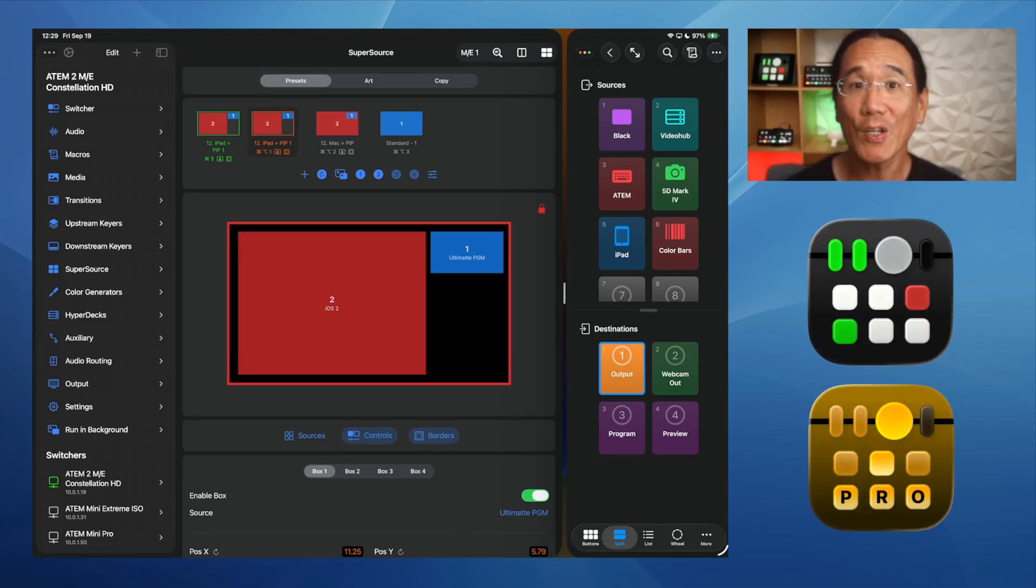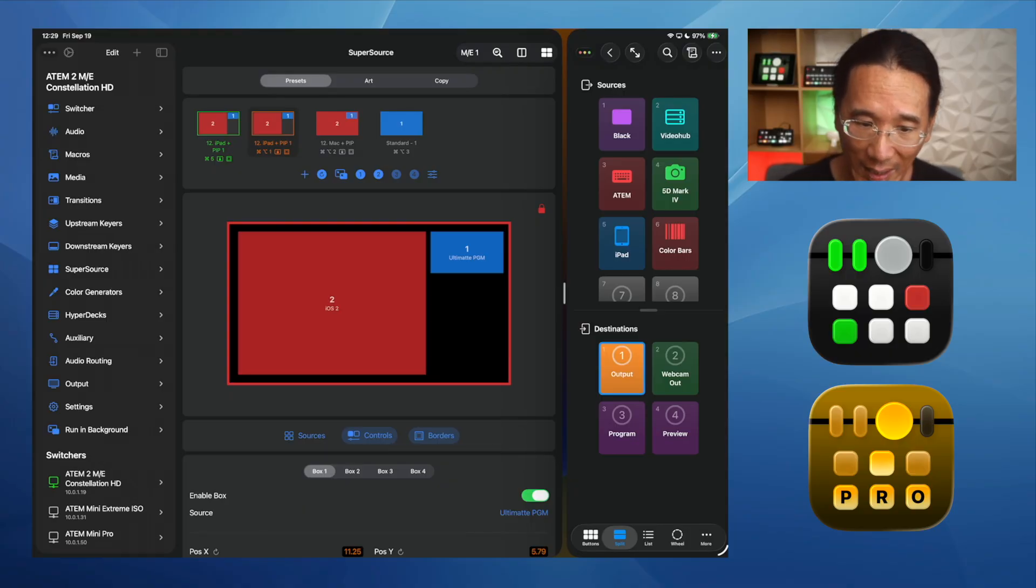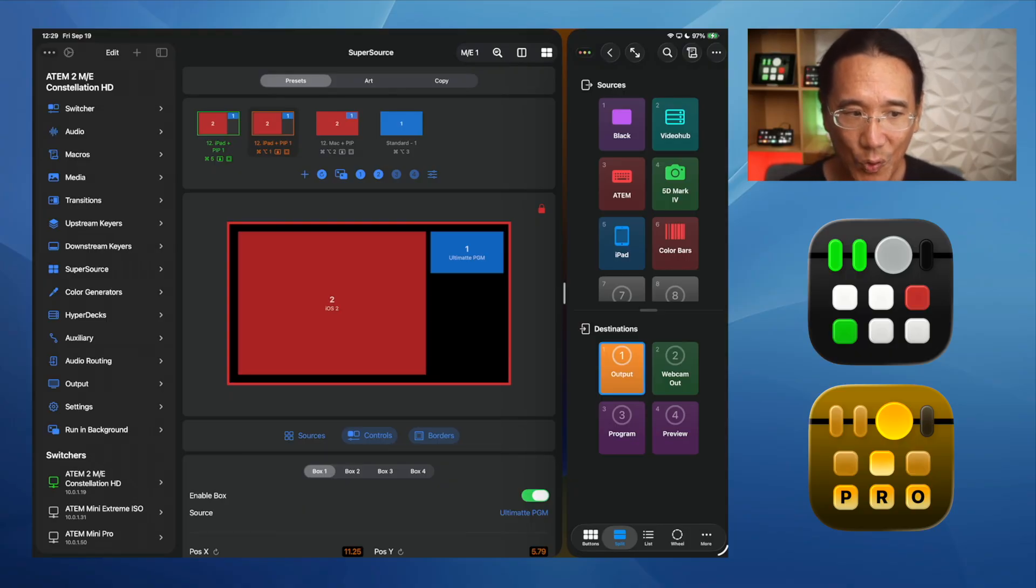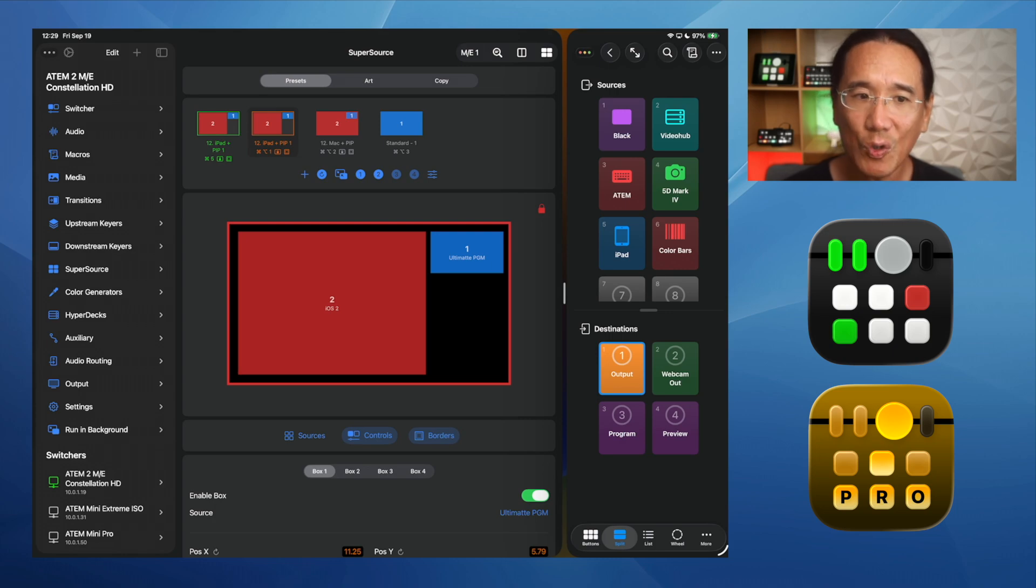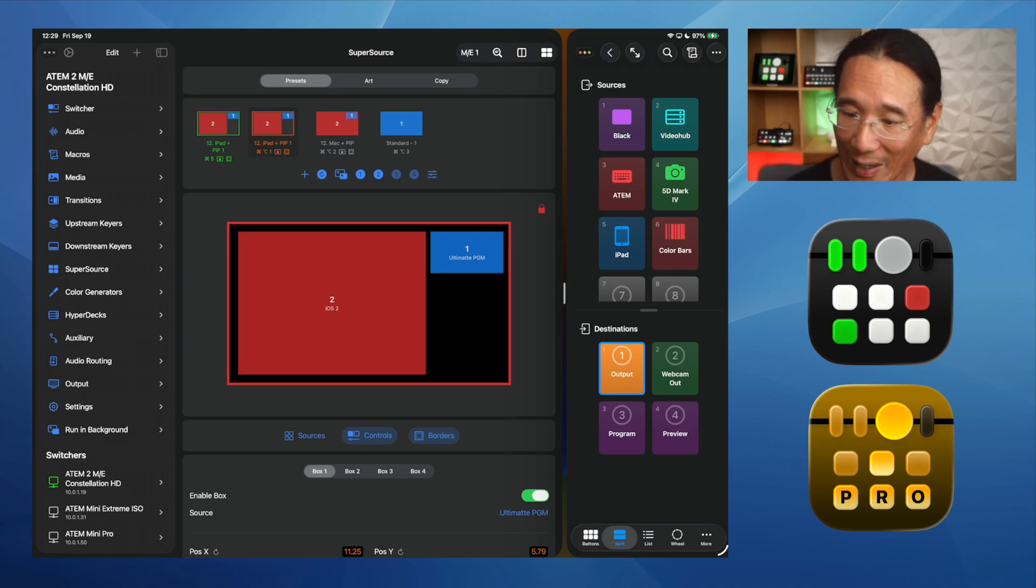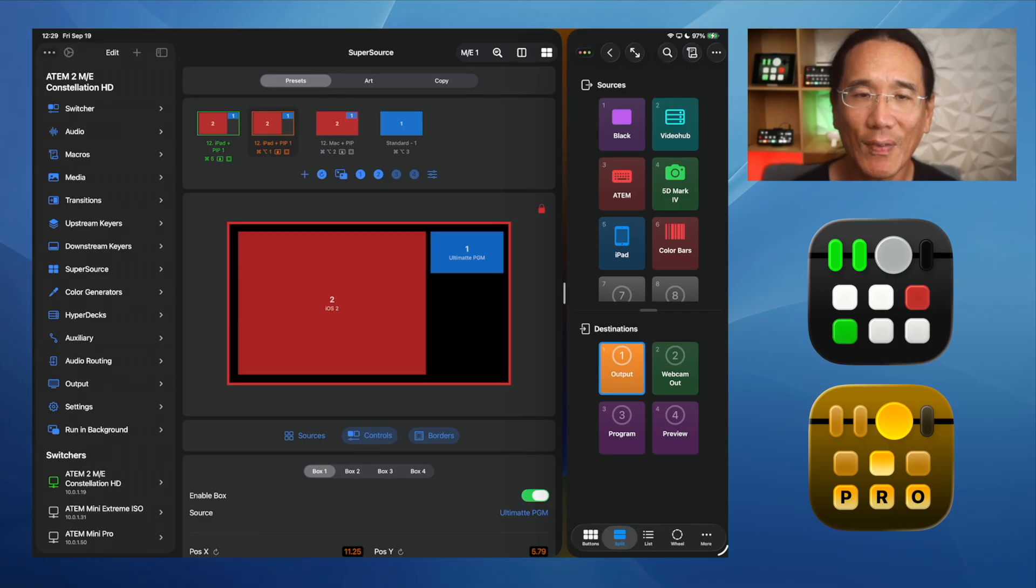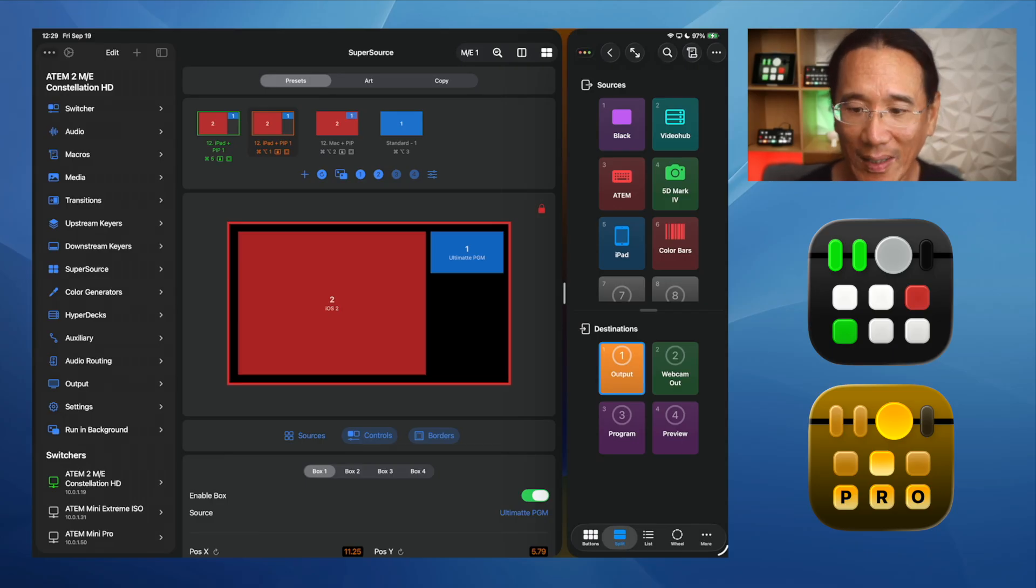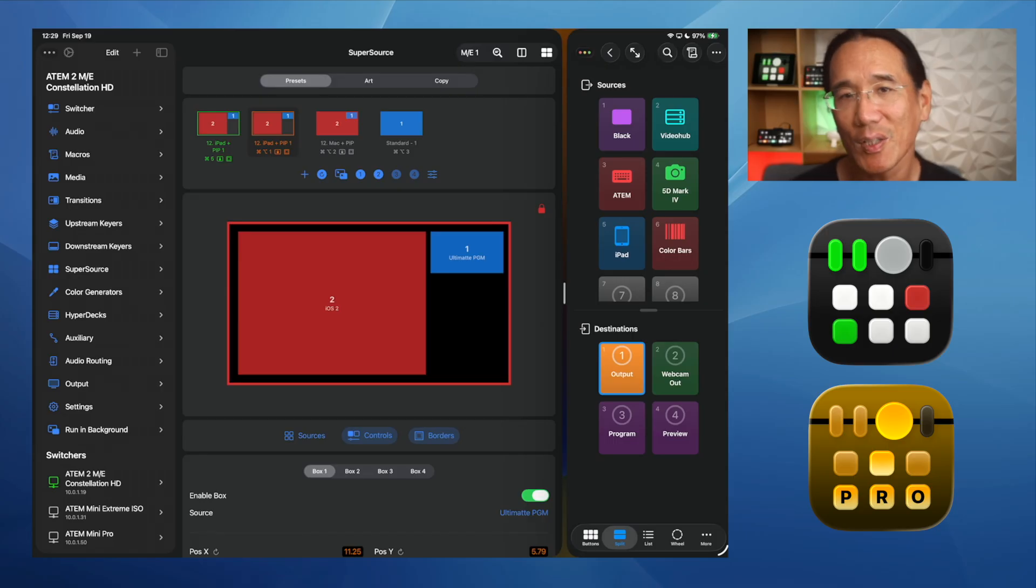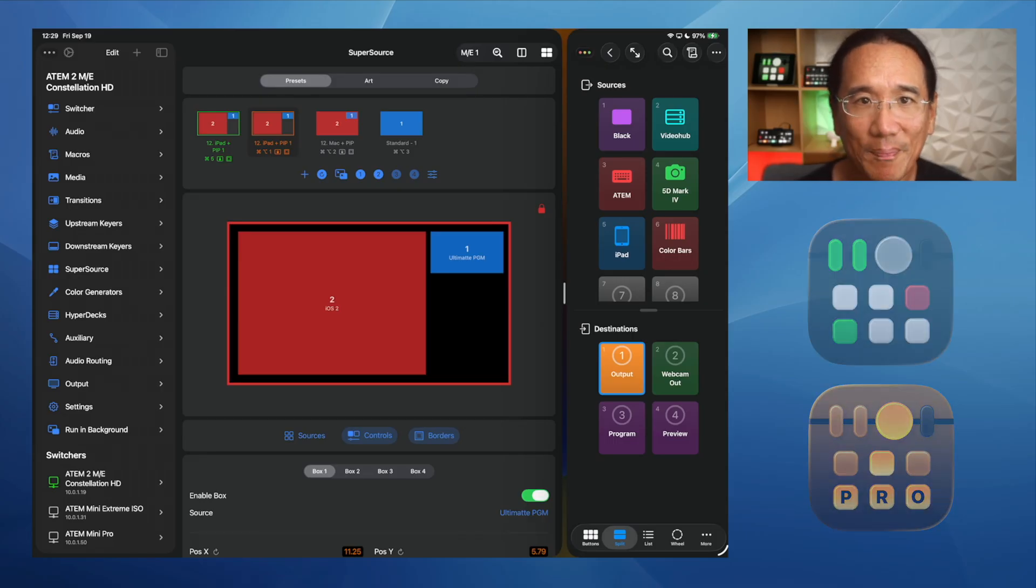There's also a new application icon for MixEffect, basically took the existing icons and converted them to work in Icon Composer, which is Apple's new application for designing application icons. So you see a refreshed look to the MixEffect and MixEffect Pro icons, and they fully support the dark and tinted modes that are a feature of the new operating systems.